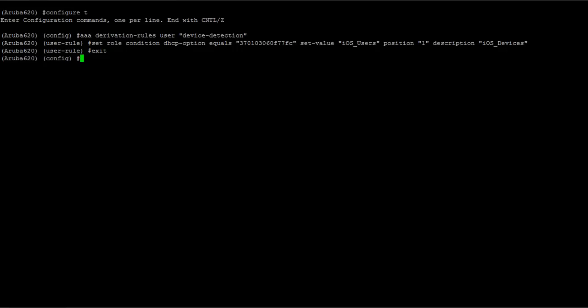Okay, so my derivation rule is created. Now what I have to do is take that rule and assign it to one of my AAA profiles within the controller.